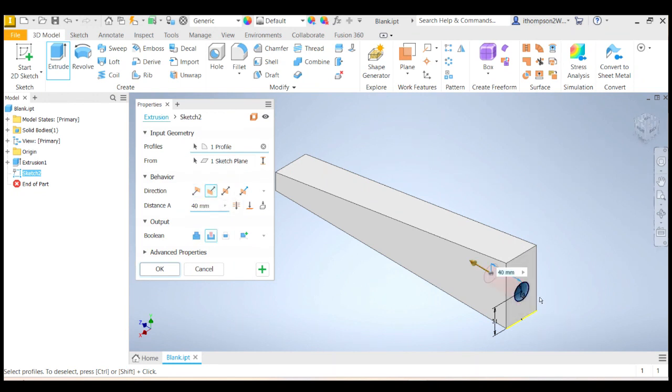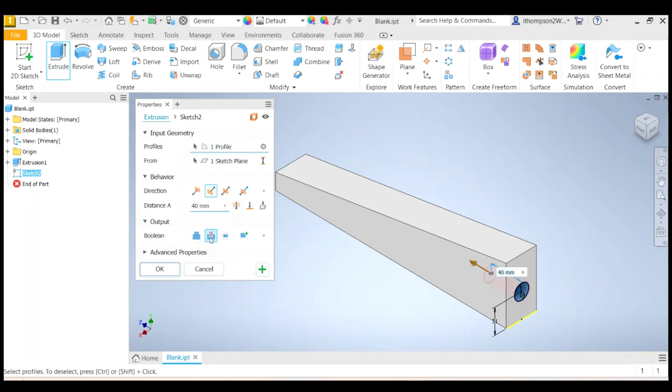And now it's pushed it. It's actually cut. Can you see down here, that was a join. It was a join before. Now it's a cut. So cut means we're actually cutting into an existing solid when we do the extrusion.